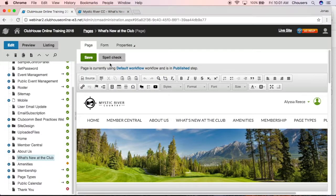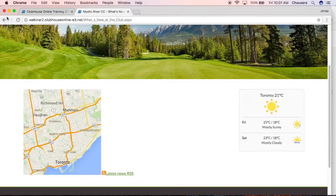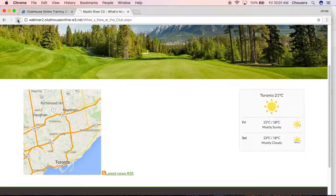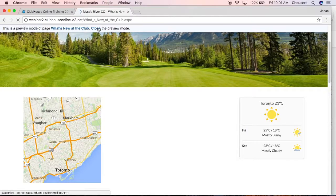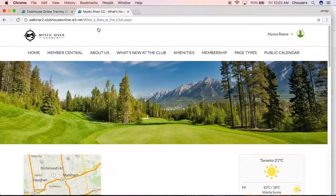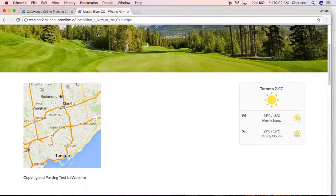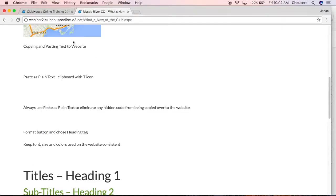Now if we navigate back to our live site and do another refresh, make sure we close out of preview mode. If we scroll down that page, we can see our text is now appearing on our live site.